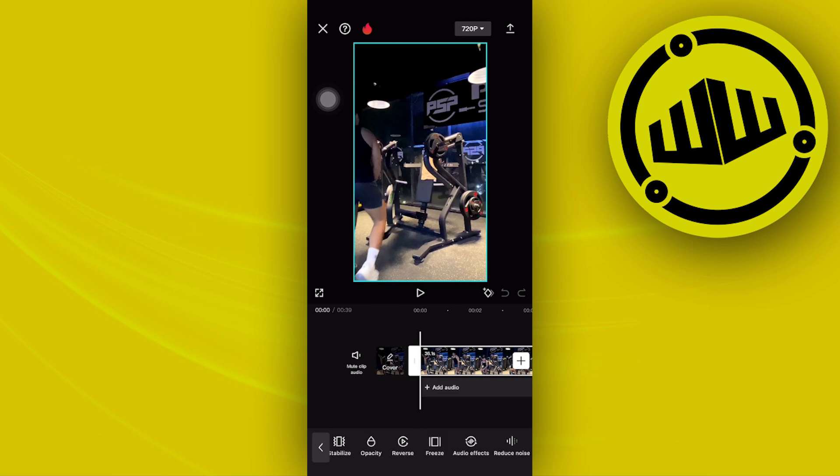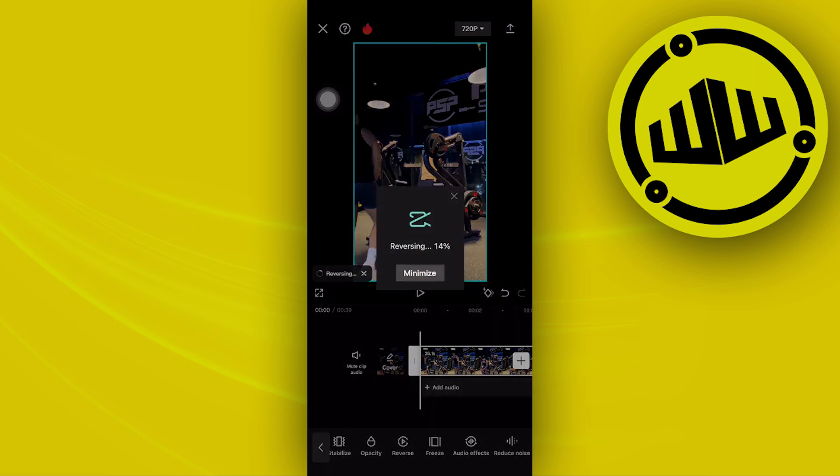We actually have that option right here called reverse, and we can tap on that option so that the video can easily be reversed.